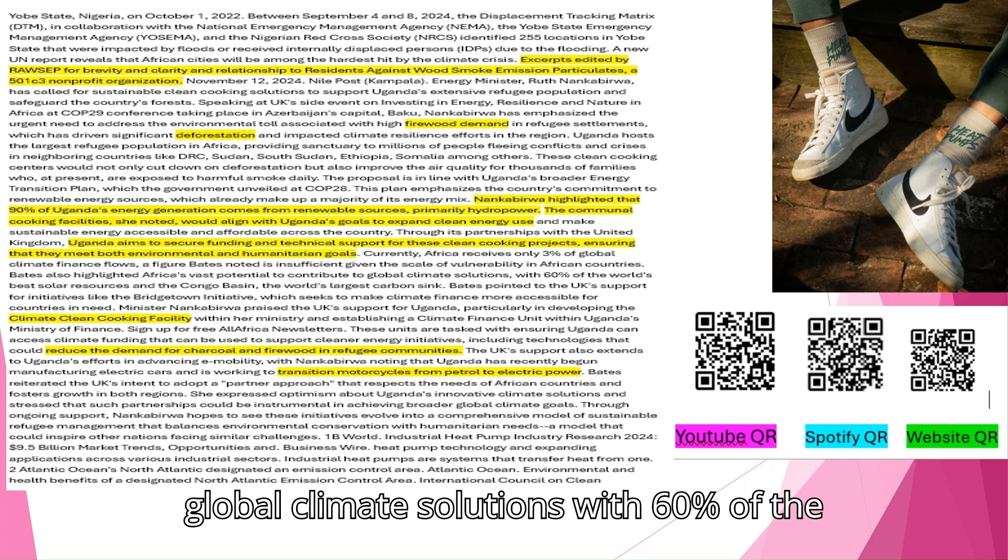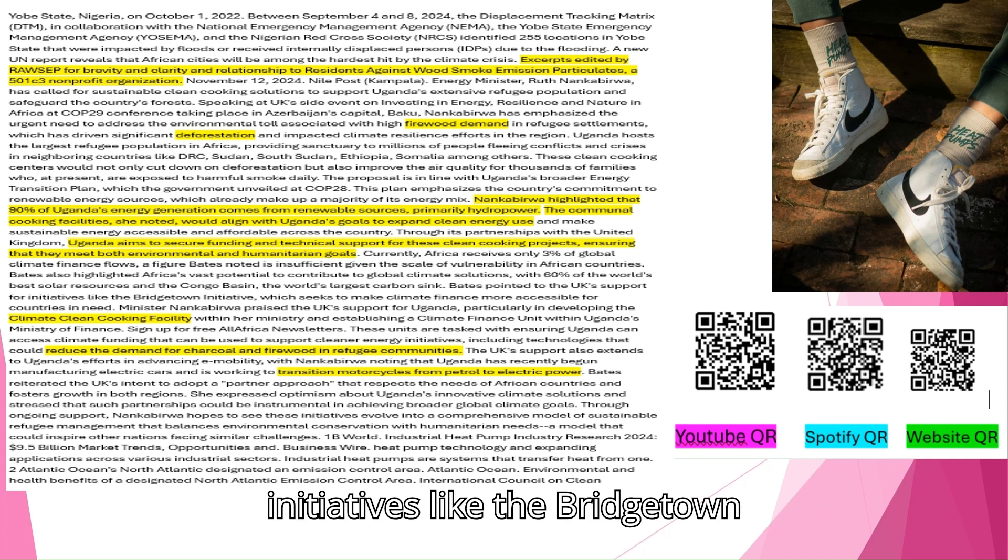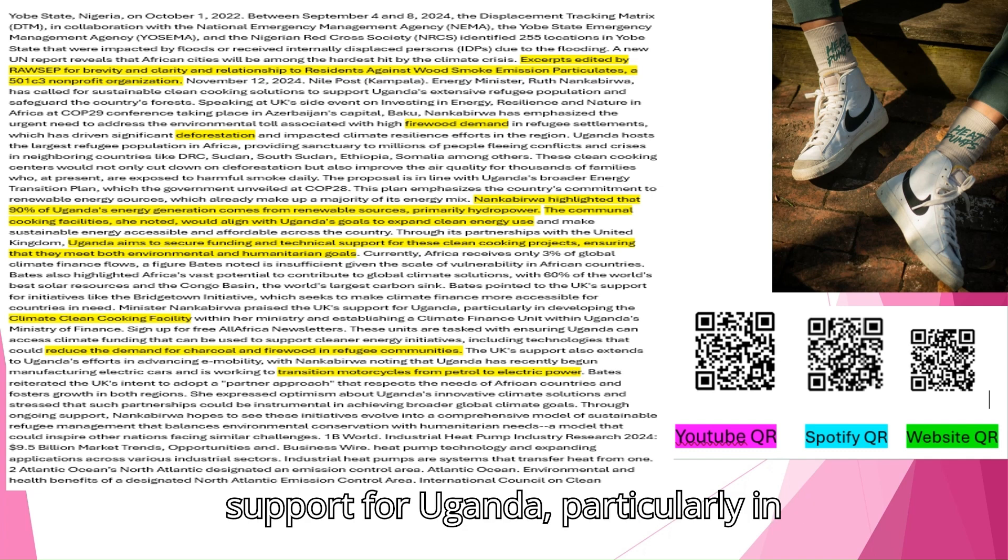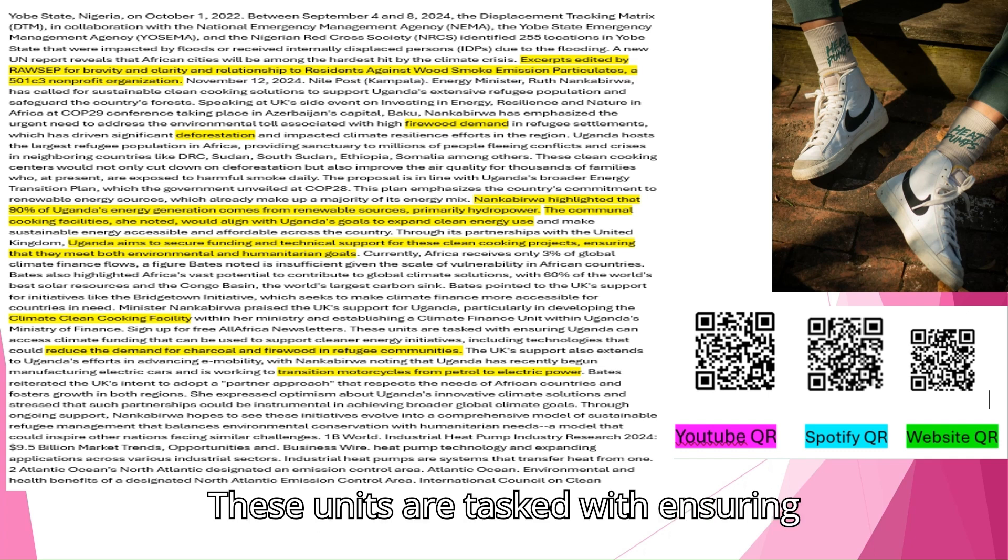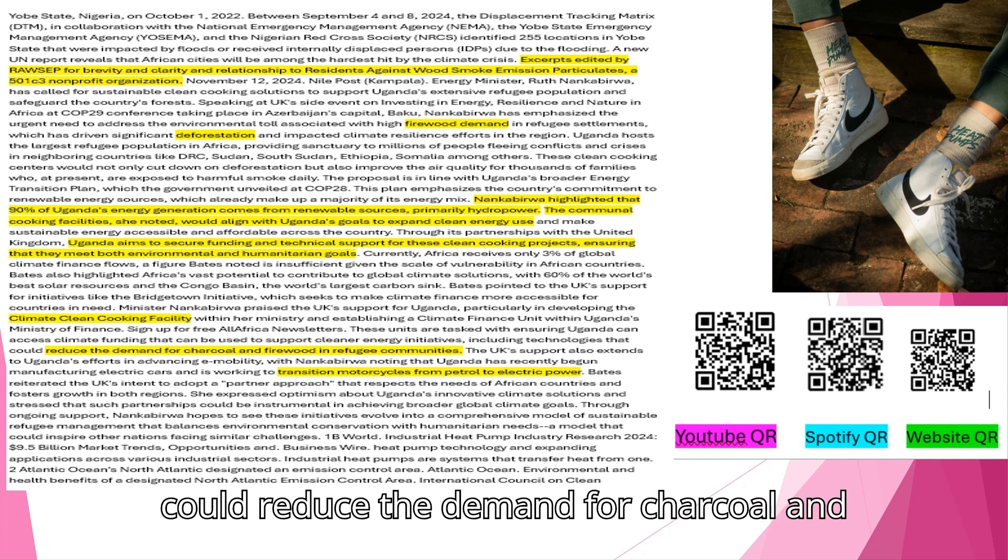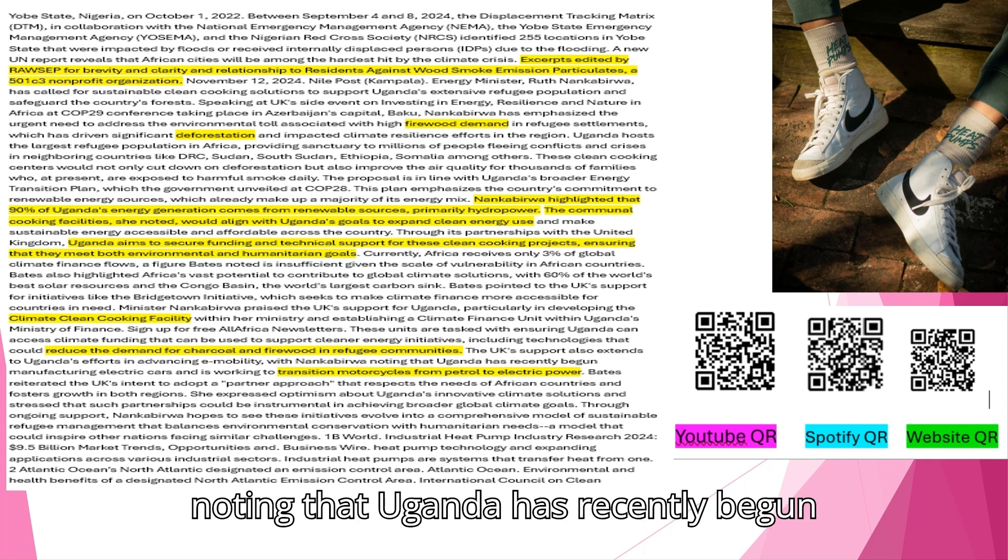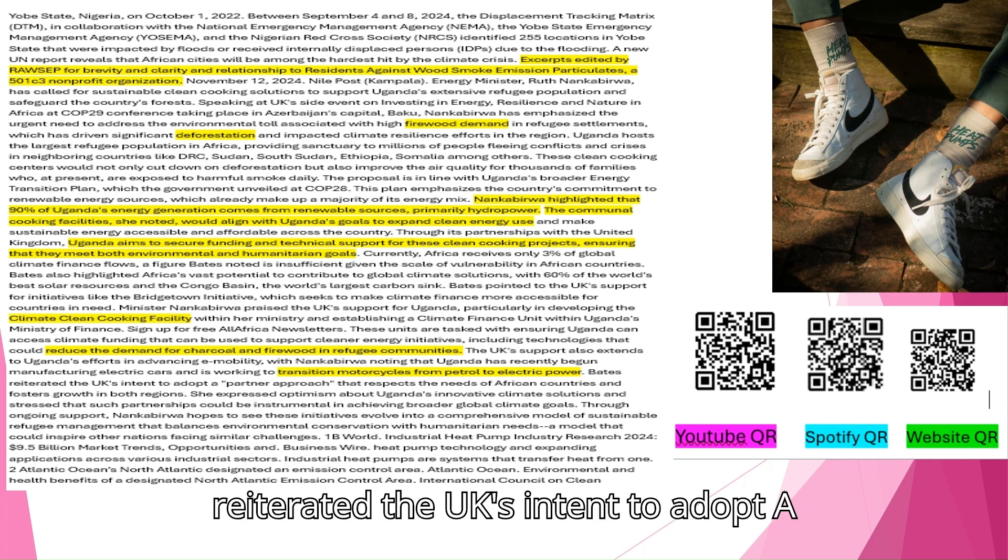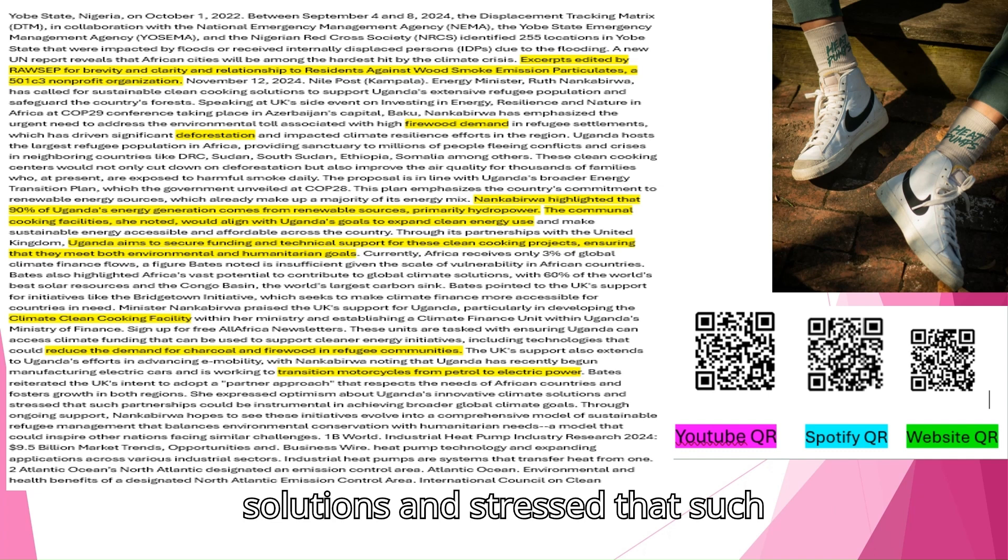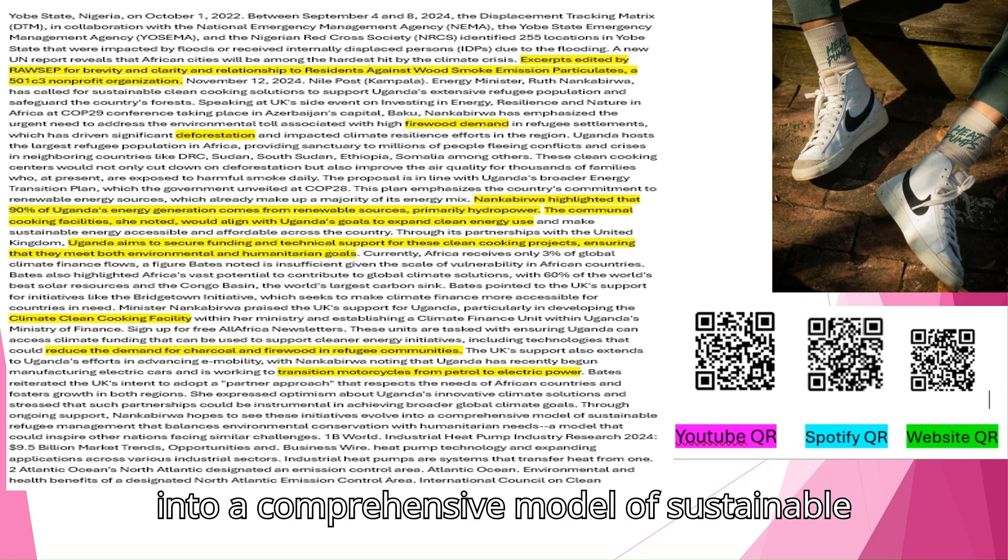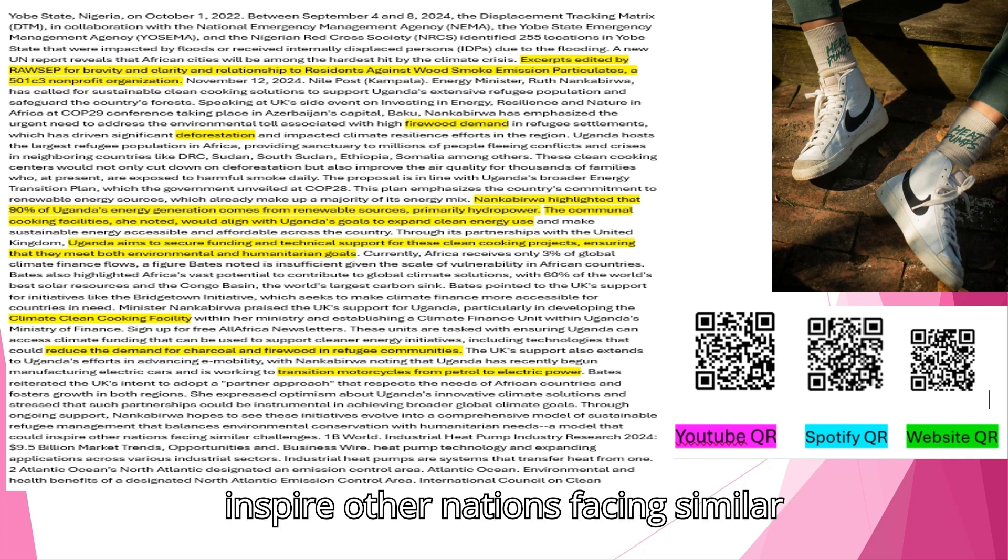Currently, Africa receives only 3% of global climate finance flows, a figure that is insufficient given the scale of vulnerability in African countries. Bates also highlighted Africa's vast potential to contribute to global climate solutions with 60% of the world's best solar resources and the Congo Basin, the world's largest carbon sink. Bates pointed to the UK's support for initiatives like the Bridgetown Initiative, which seeks to make climate finance more accessible for countries in need. Minister Nankabirwa praised the UK's support for Uganda, particularly in developing the Climate Clean Cooking Facility within her ministry and establishing a climate finance unit within Uganda's Ministry of Finance. These units are tasked with ensuring Uganda can access climate funding that can be used to support cleaner energy initiatives. Through ongoing support, Nankabirwa hopes to see these initiatives evolve into a comprehensive model of sustainable refugee management that balances environmental conservation with humanitarian needs.